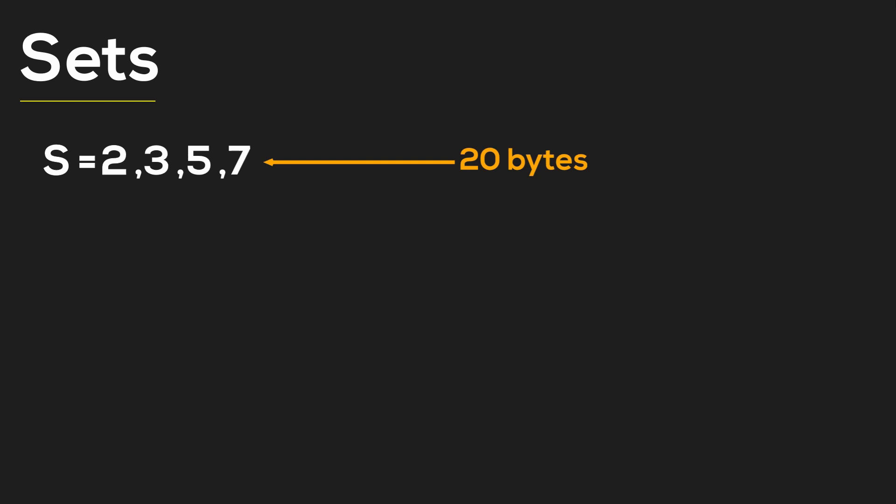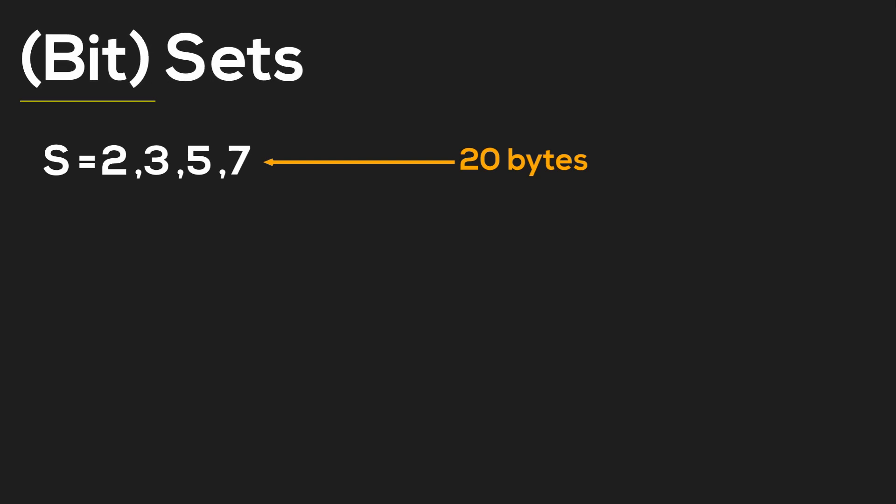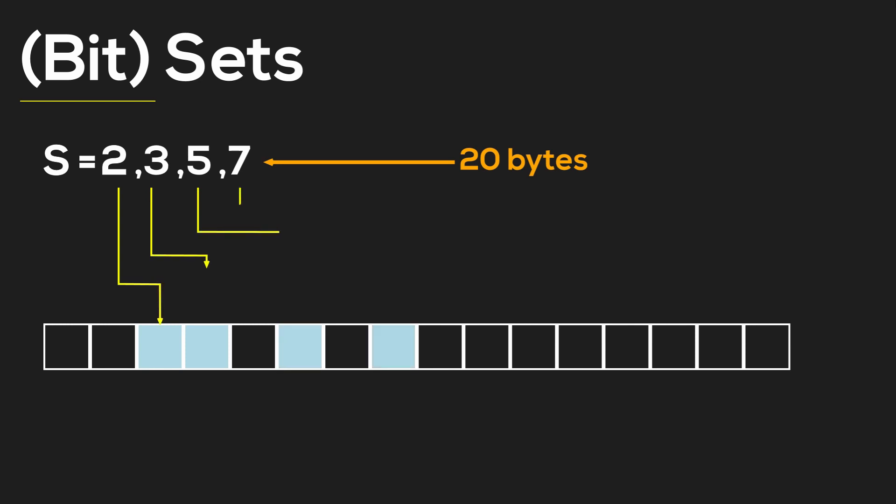So what's the solution here? How else can we represent a set? We can solve the problem using a data structure called a bit set. In a bit set, we represent the numbers as set bits.